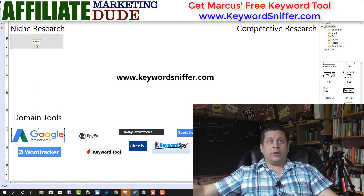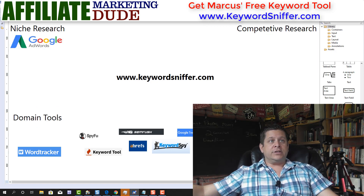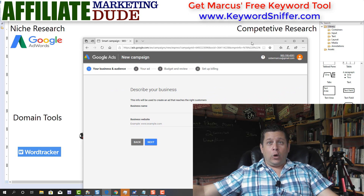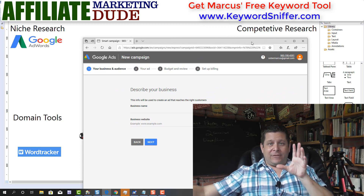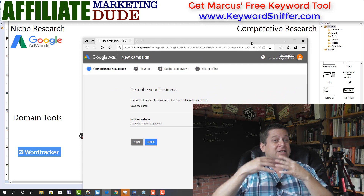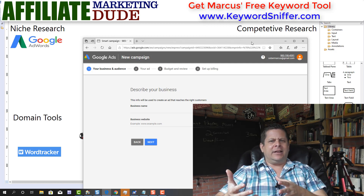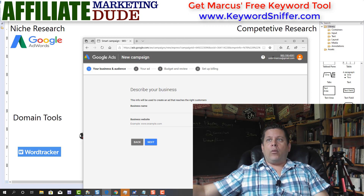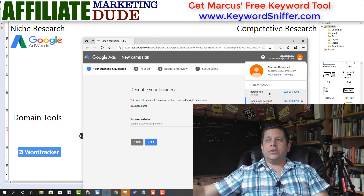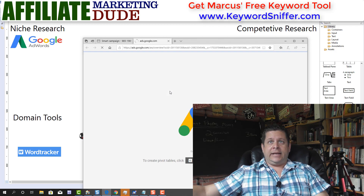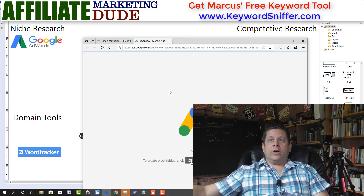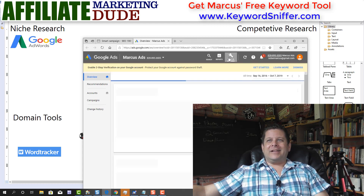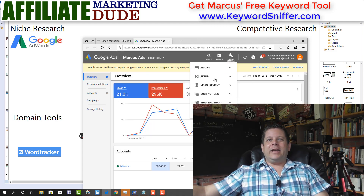First, we have the Google AdWords keyword tool. In order to use it and get the full range of data, you will need to have a running ad — it doesn't need to be spending a lot of money, it just needs to be approved. When you go to the Google AdWords keyword tool, go into your AdWords account, click on Tools and Settings, go into Planning, and then go into Keyword Planner.